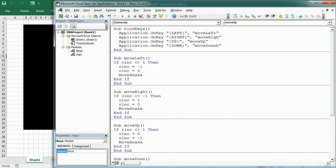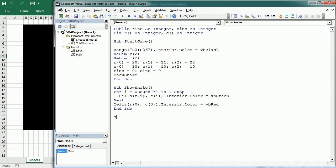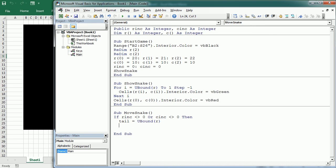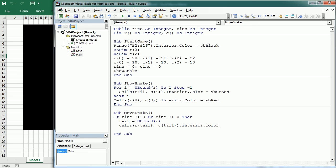Now we're going to create the move_snake macro, back in the main module. Sub move_snake: first we check if either R_increment or C_increment are different than 0. Then we identify the tail of the snake — that's the upper bound of R (or C). We cover the tail cell in black, since the snake is moving forward and that last cell should be cleared. So: Cells(R(tail), C(tail)).Interior.Color = black (matching the background).